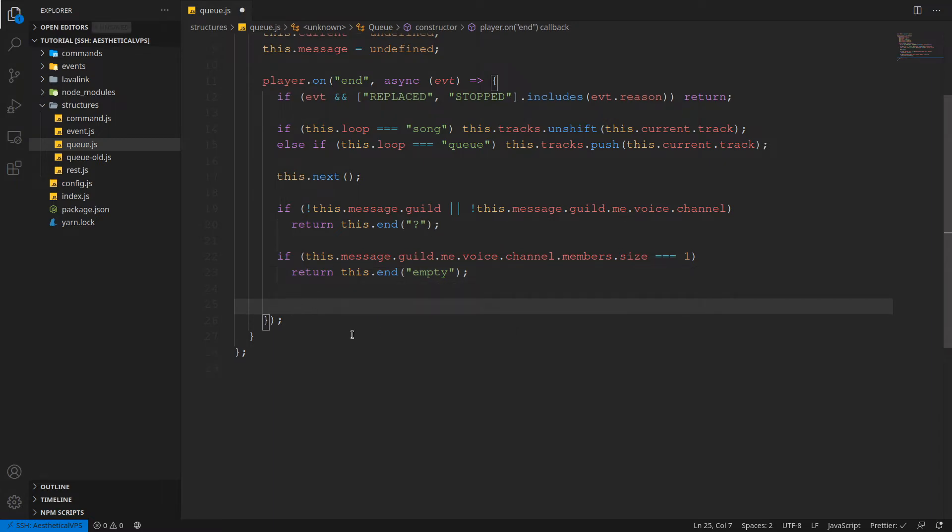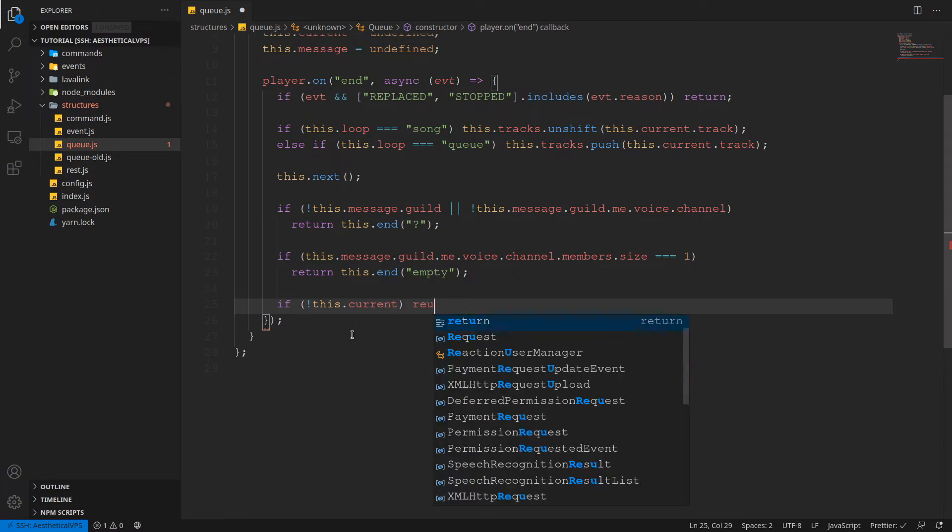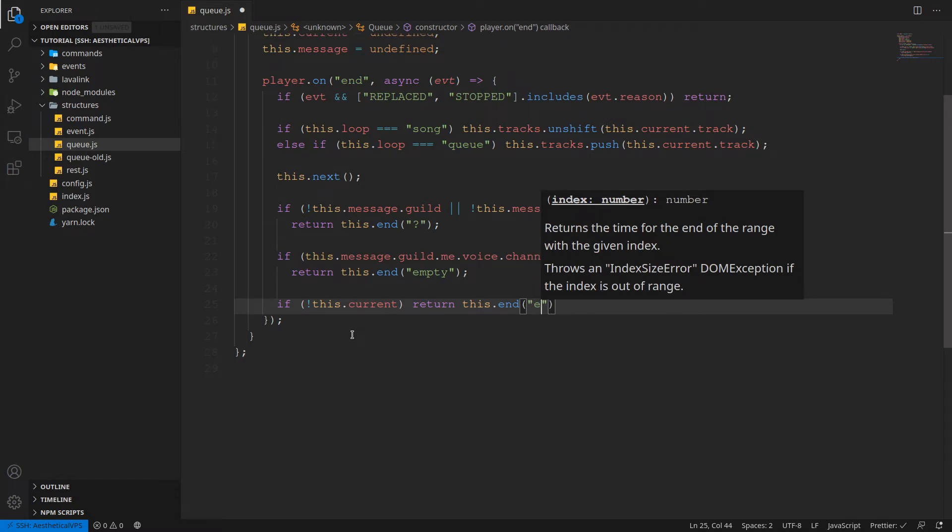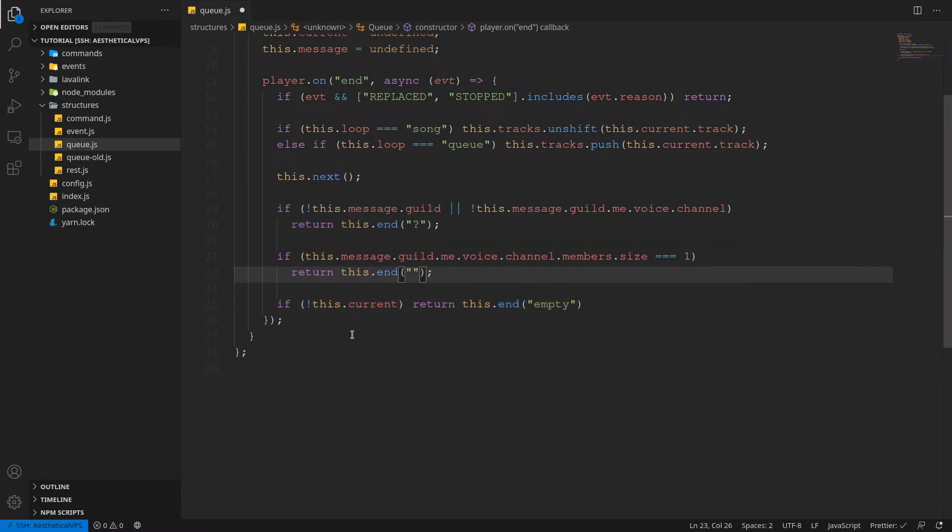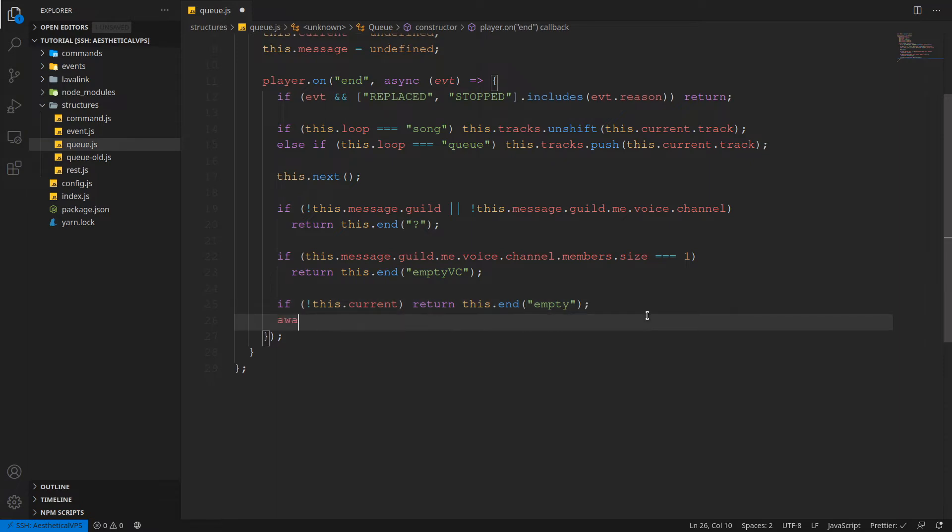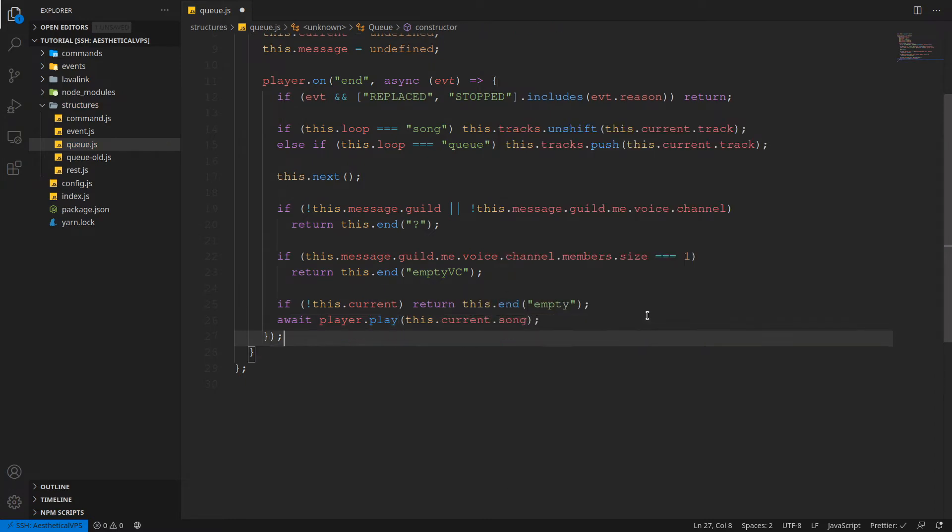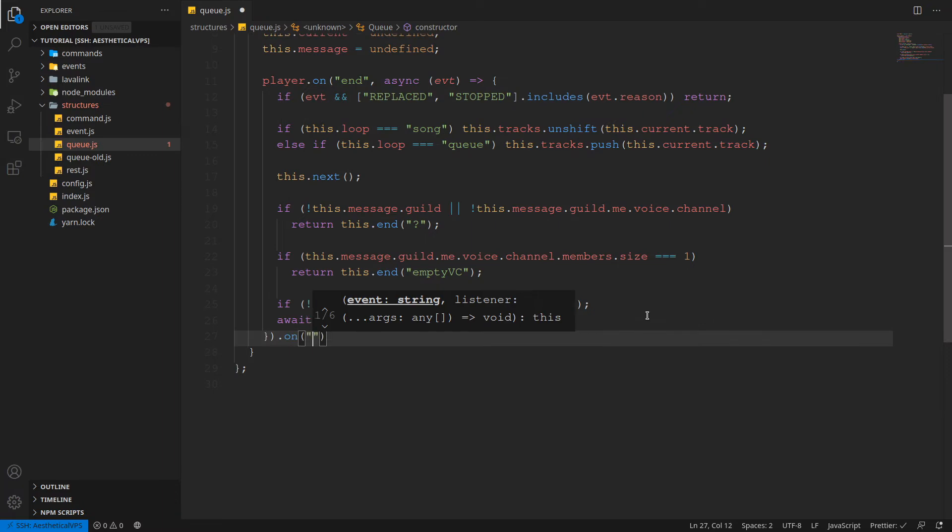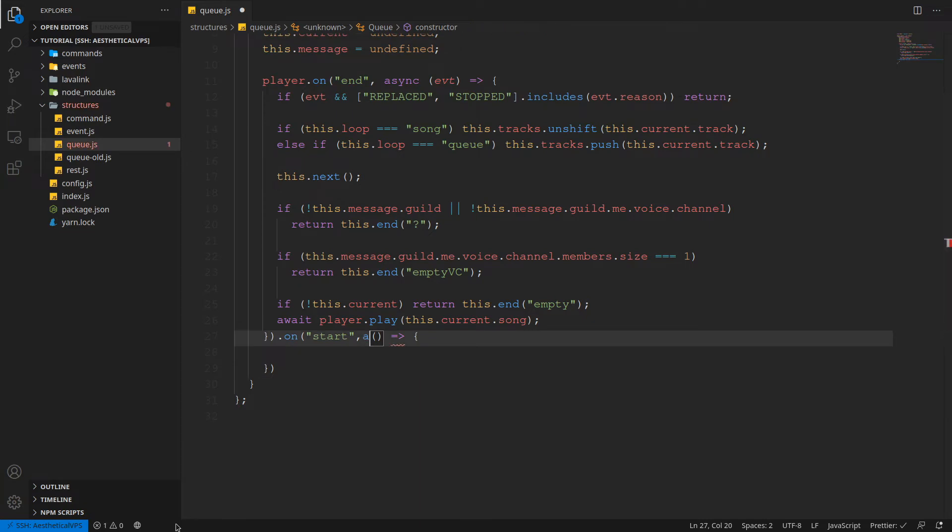And then we need to check the voice channel. If this dot message dot guild dot me dot voice dot channel dot members dot size equals equals one, there is going to return this dot end empty. So now we finally check if there's no this dot current, we're just going to return again this dot end. Empty and we should change this to empty VC. Could be really whatever, but then we're just going to await player dot play this dot current dot song.